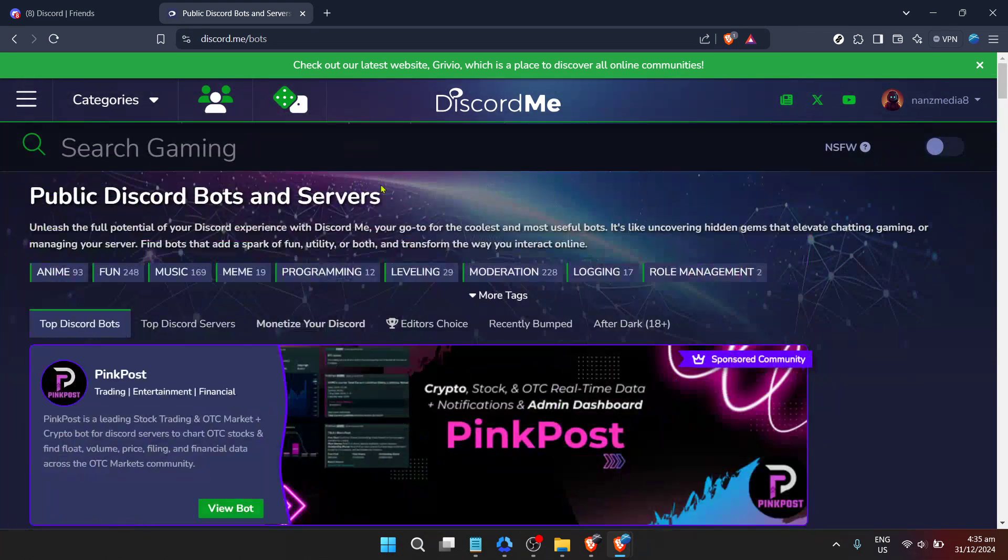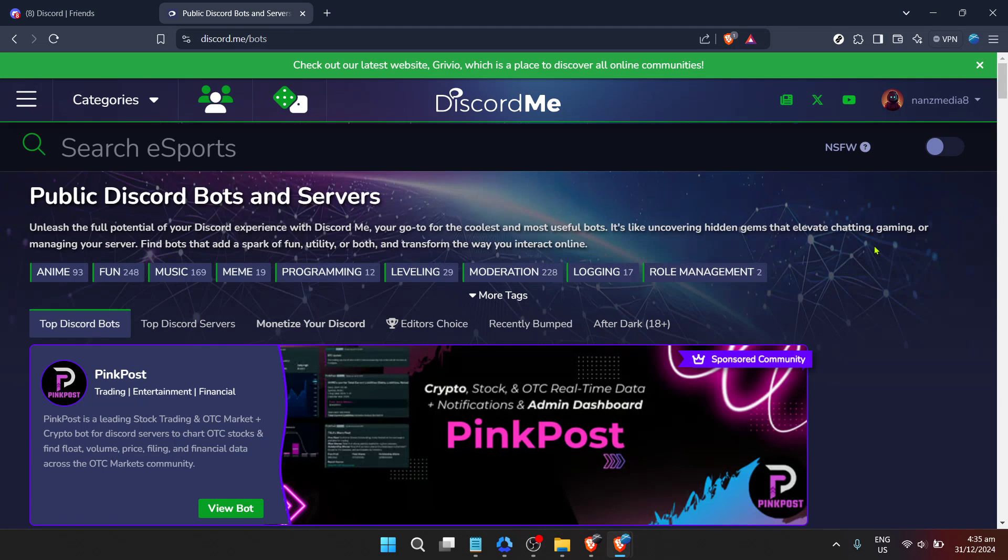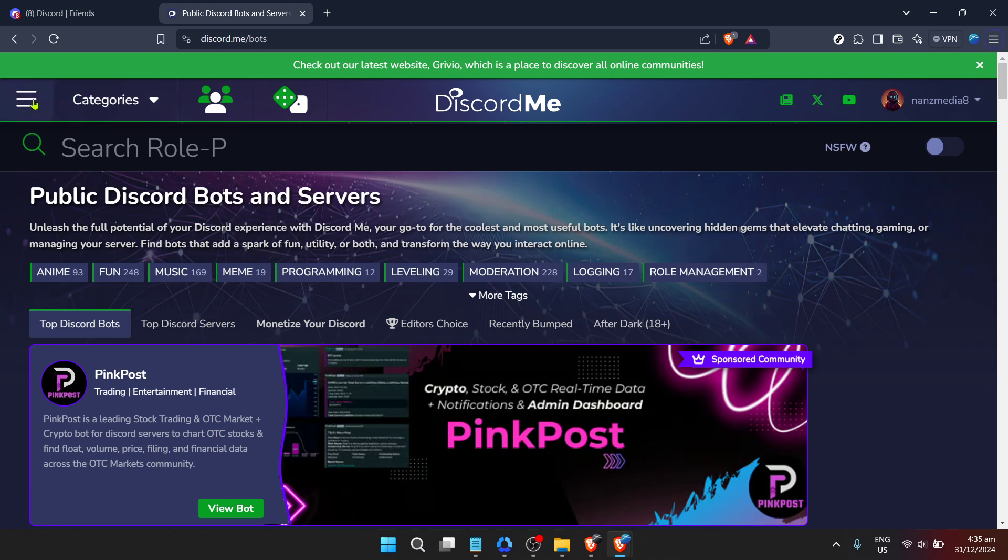Upon clicking authorize, you'll have successfully added ClydeBot to your server. It's a moment of accomplishment because you've just expanded your server's capabilities. However, the journey doesn't end here. After adding ClydeBot, take some time to familiarize yourself with its features and commands.